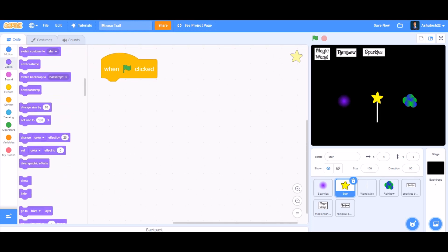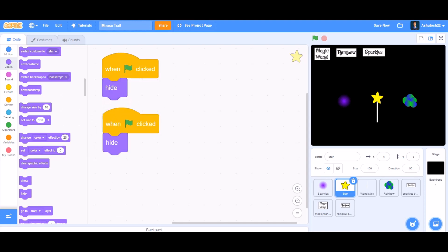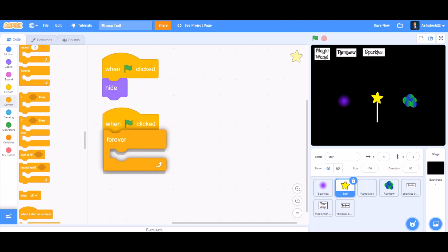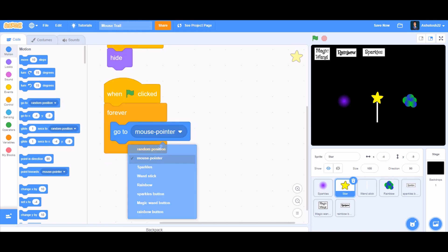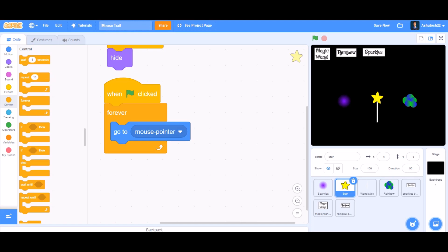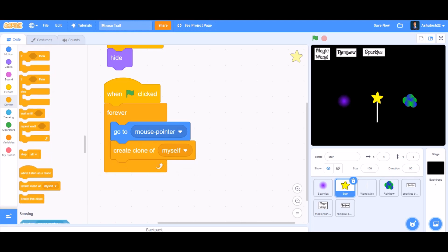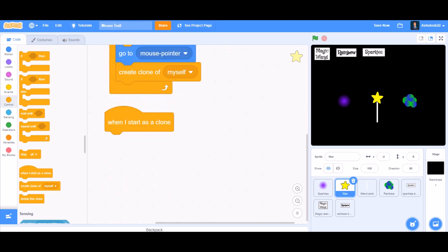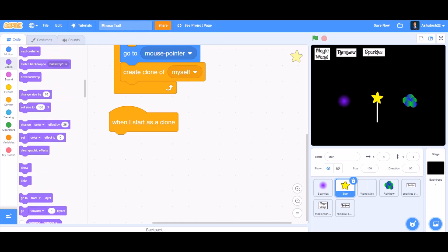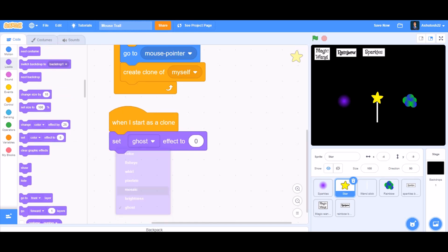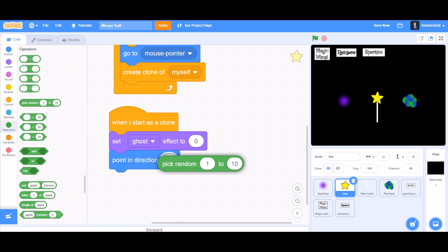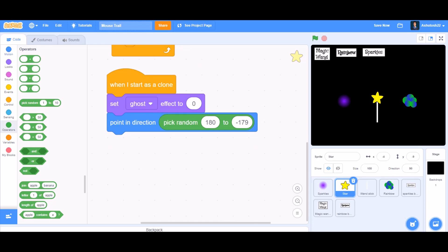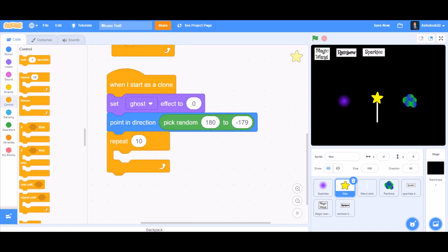Now we'll code the star sprite to look like a magic wand. When the flag is clicked, hide. Then again 'when the flag is clicked', inside a forever block go to mouse pointer so it always follows the mouse. Then 'create clone of myself'. When I start as a clone, go to Looks and take 'set ghost effect to zero', then 'point in direction pick random -179 to 180', as we did for the sparkles.